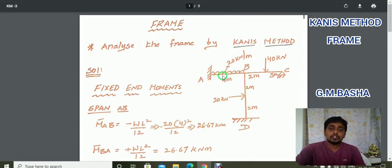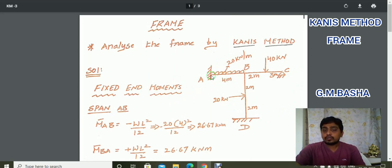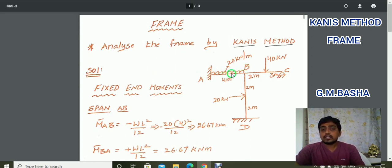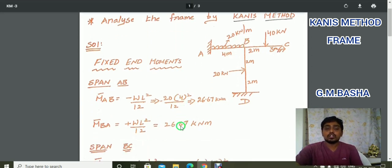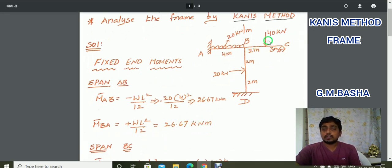First of all, calculate the fixed end moments. On span AB a uniform distributed load is acting. The formula is M bar AB equal to minus WL squared by 12, where W equals 20 and L equals 4, giving minus 26.67 kilo Newton meter. Similarly, M bar BA equals plus WL squared by 12, which equals plus 26.67 kilo Newton meter.